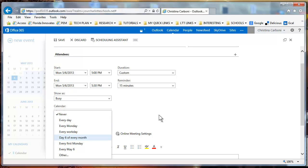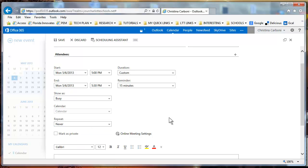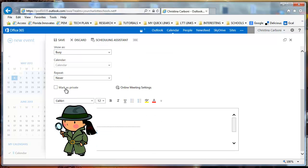The next thing is mark as private. If you select this, what that will do is if you share your calendar with somebody else, they won't be able to view this particular event because you've marked it private.